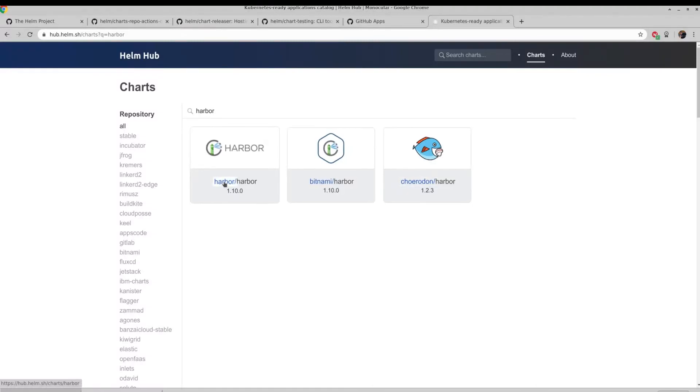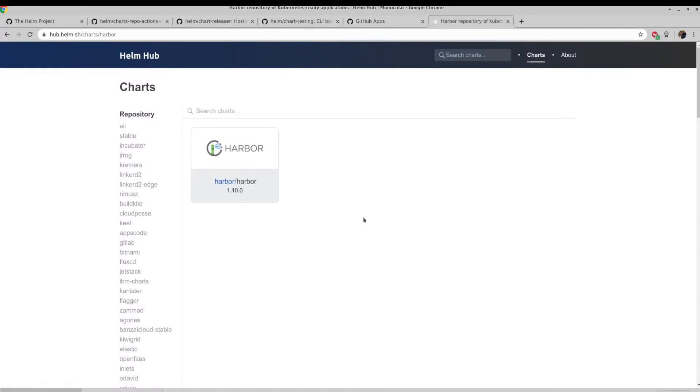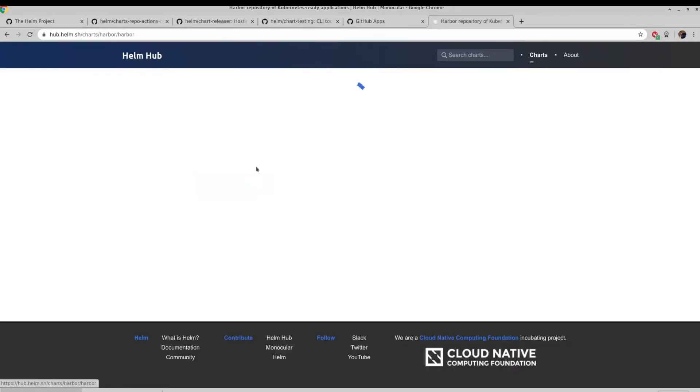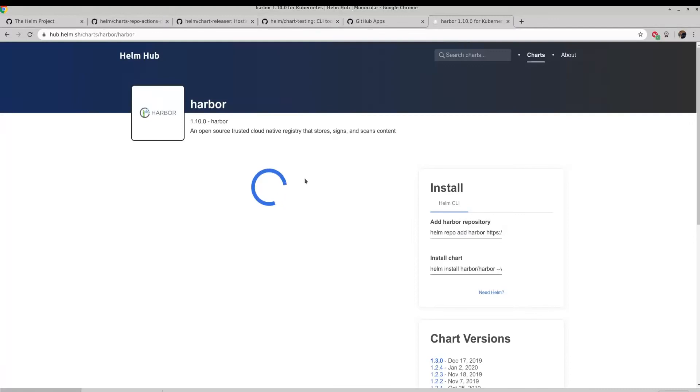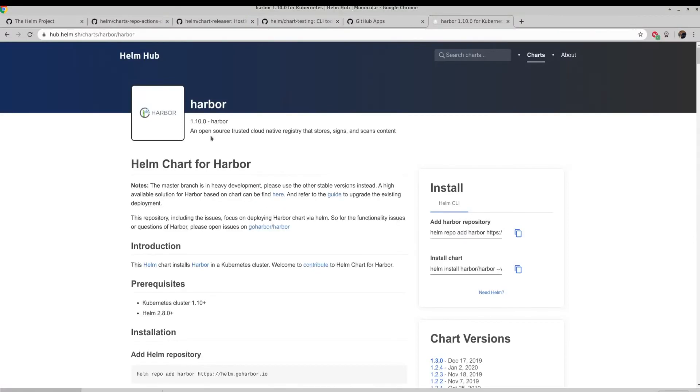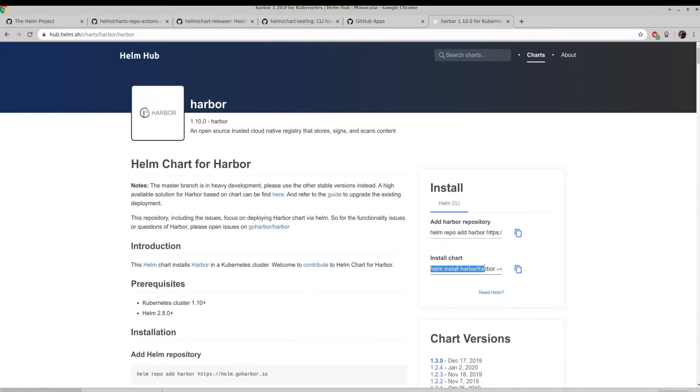So let's have a quick look at Harbor. As you can see, it has a bunch of information, and it talks about using this Helm repo add command to add a Helm repository, and then Helm install to actually go ahead and install that. So that's great for publicly shared charts, but what if you actually want to run your own Helm chart repository and host your own Helm charts?